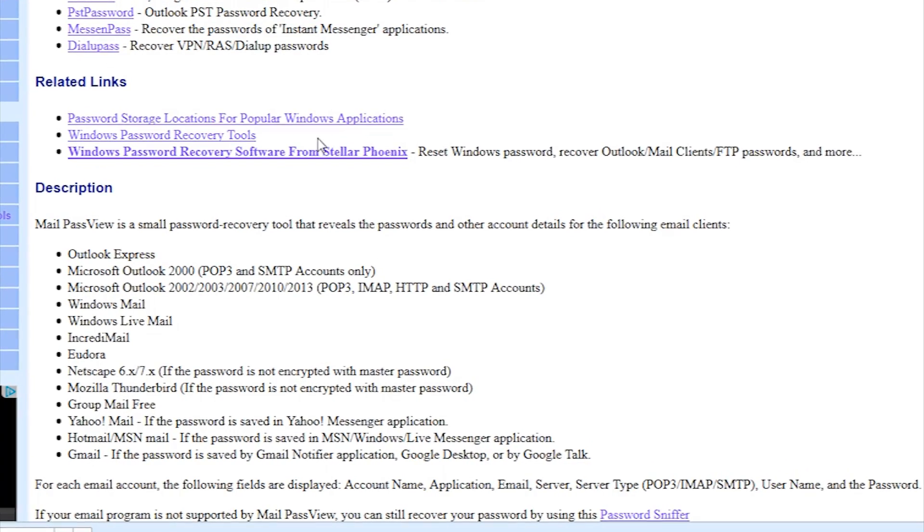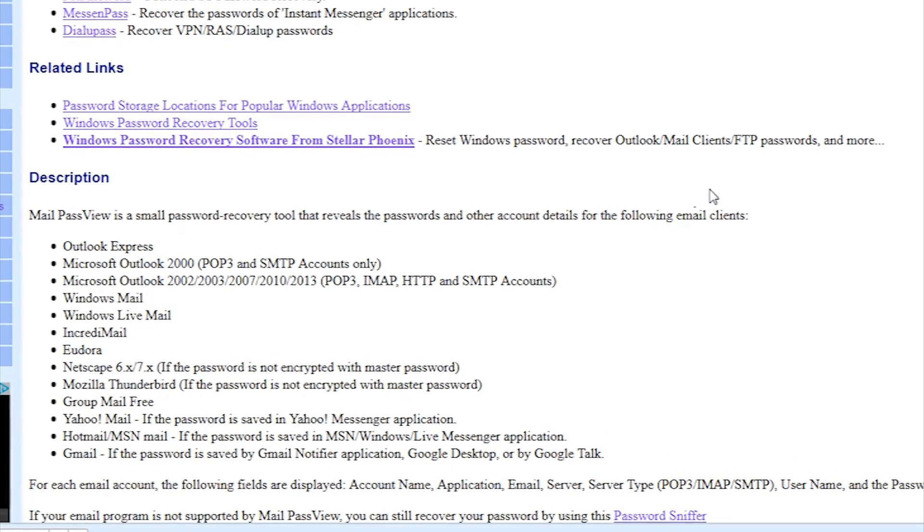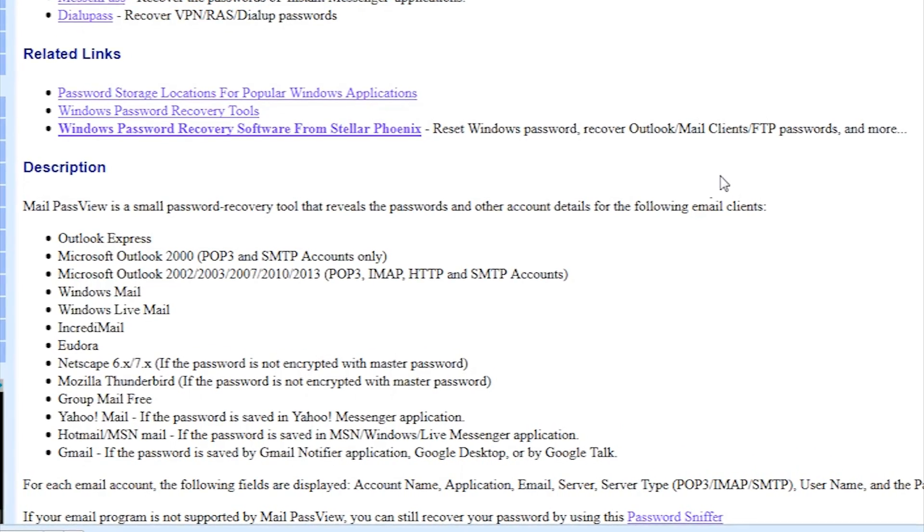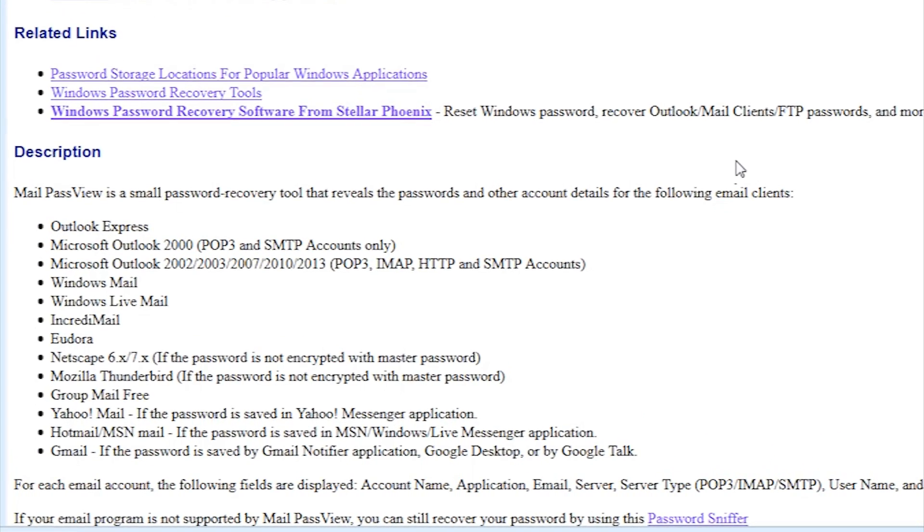Now this will also recover passwords out of Windows Live Mail, Windows Mail, Outlook Express, as you can see all these other things, Mozilla Thunderbird, Yahoo Mail, MSN, Gmail.